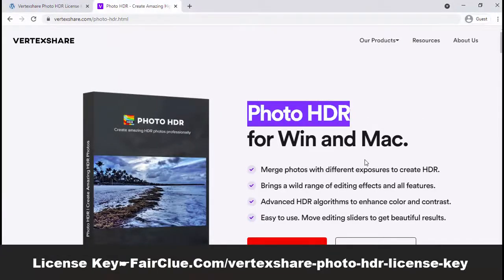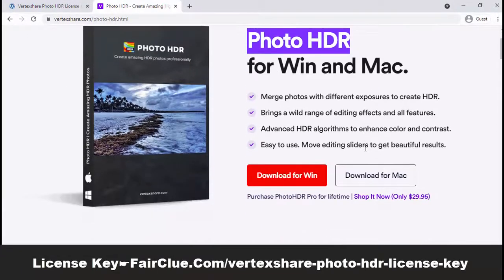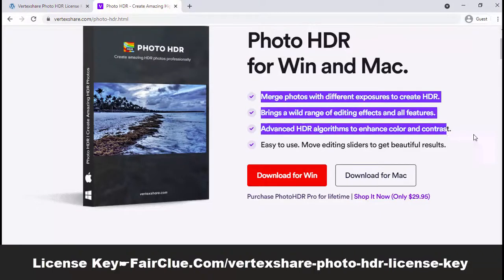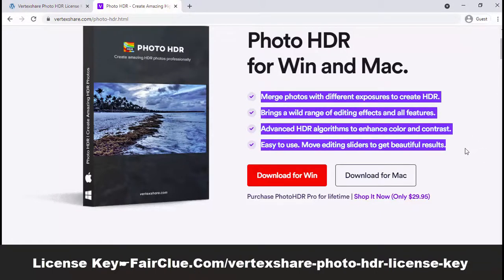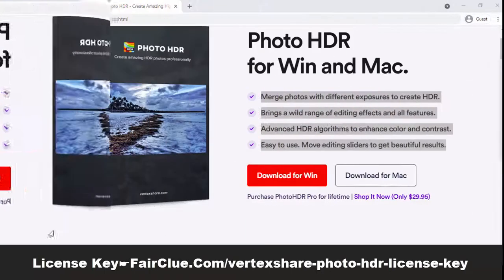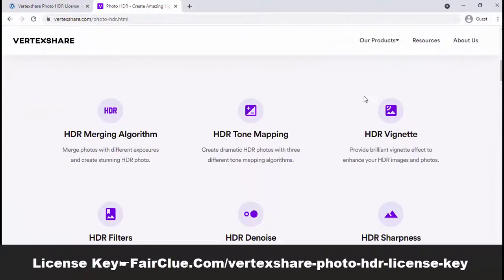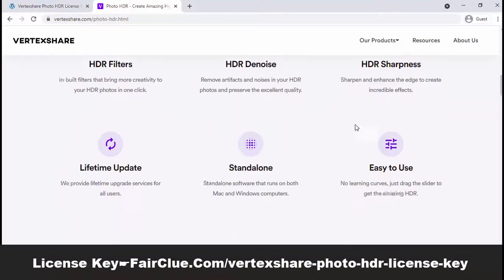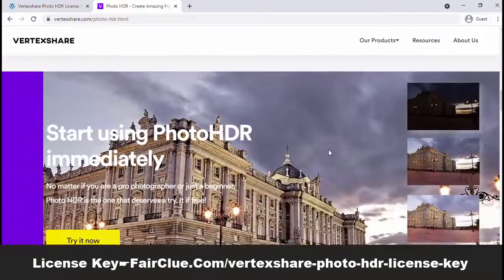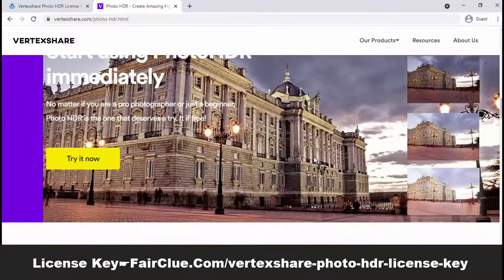PhotoHDR helps you create HDR pictures. With a truly user-friendly interface, it is easy to merge the same scene at different exposures for experienced and non-techy users alike. PhotoHDR has the ability of highlighting the best part of each picture and creating impressive high dynamic range imaging.